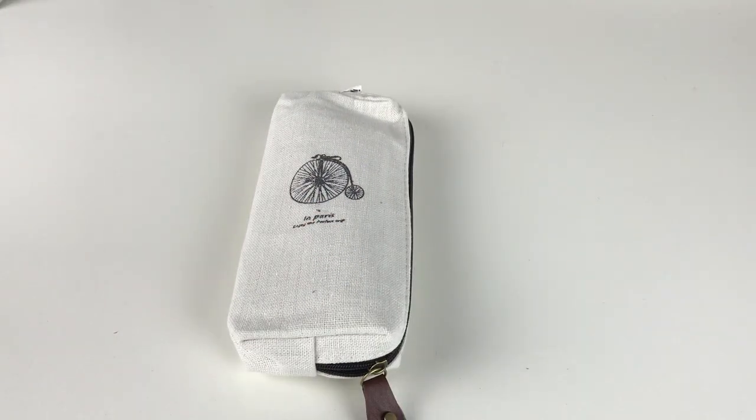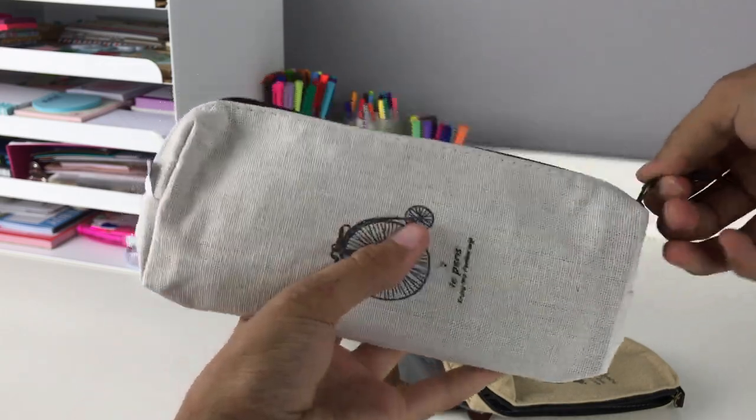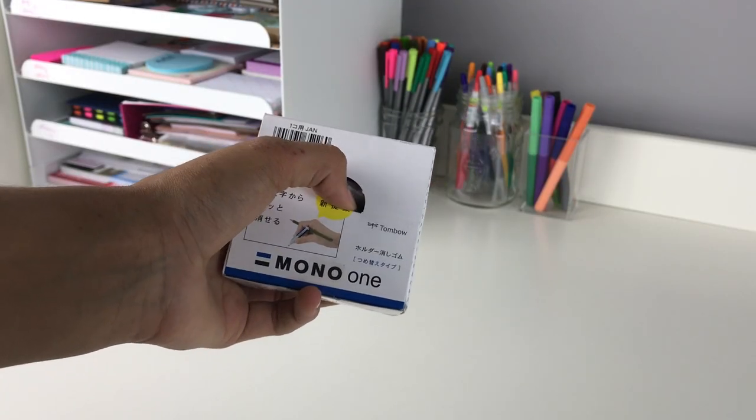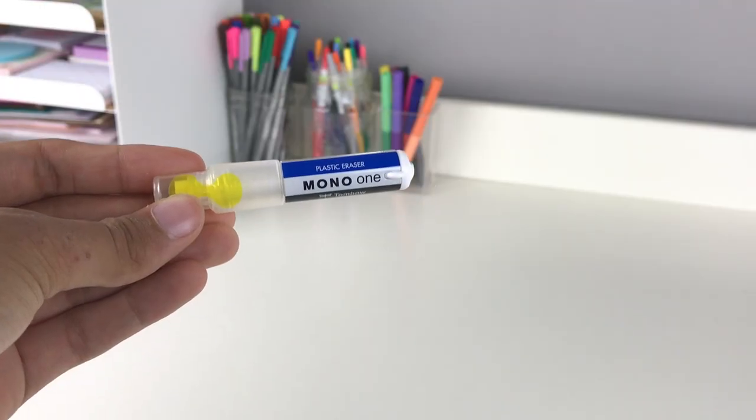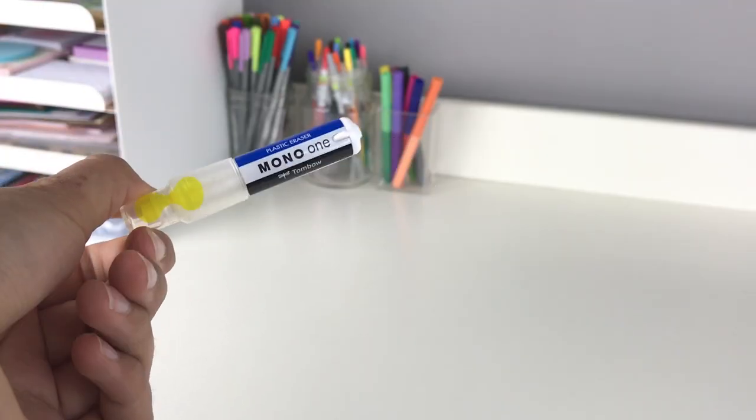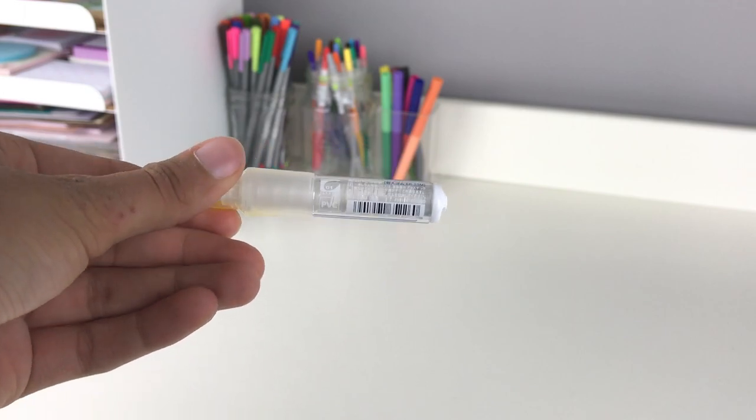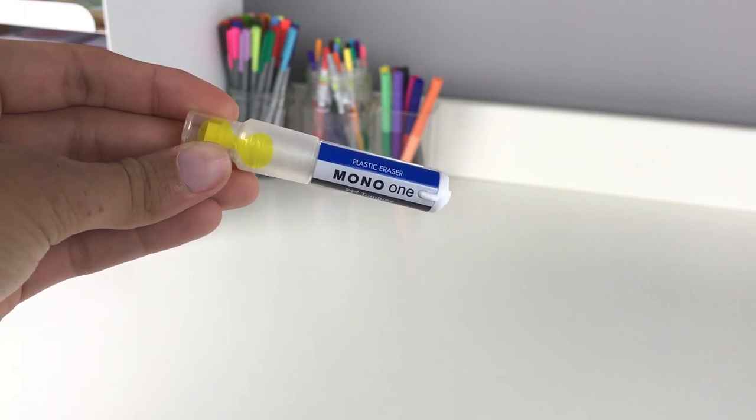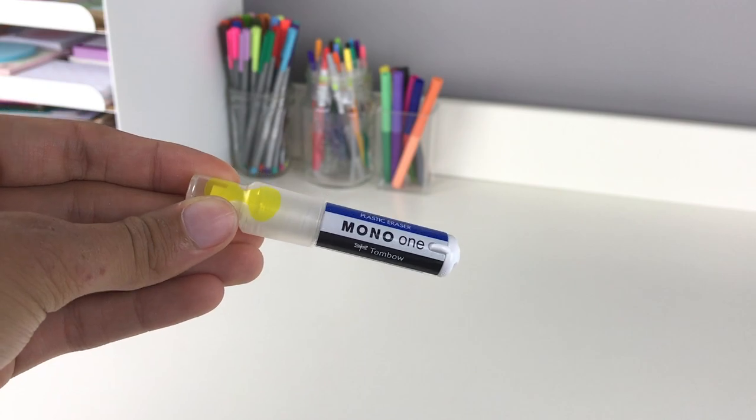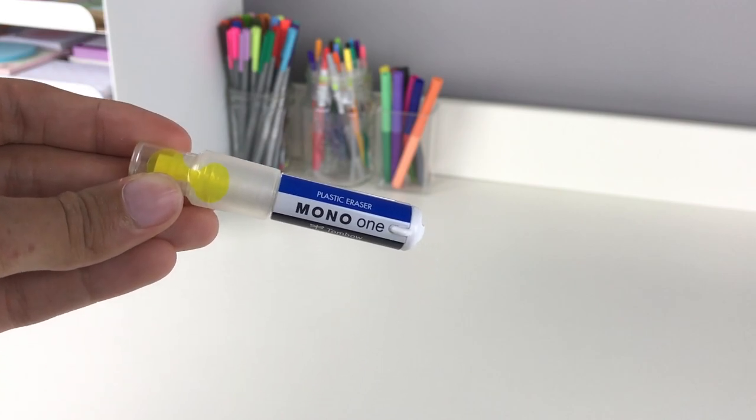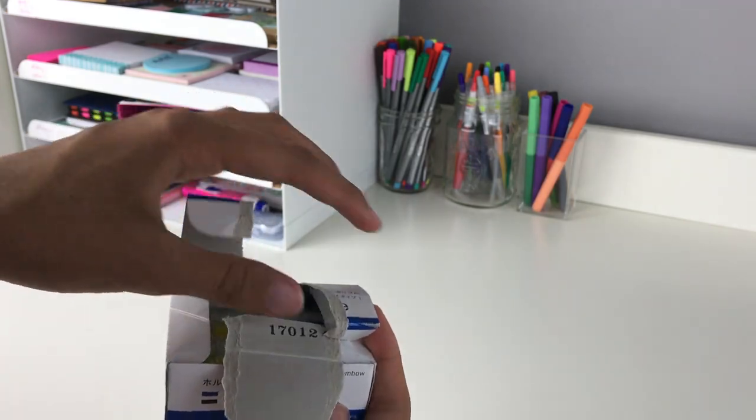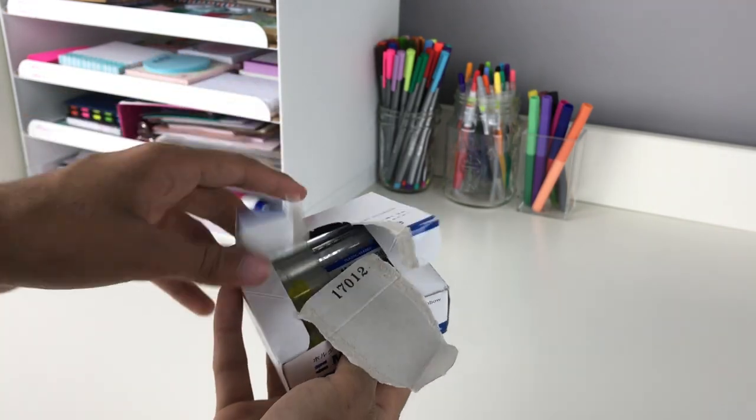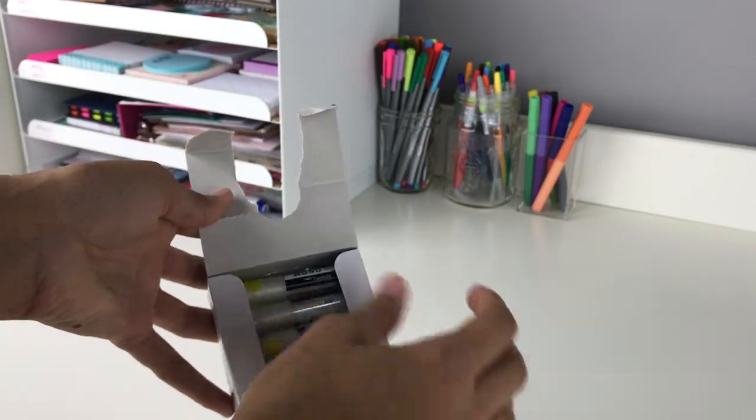If you've been watching my channel, you know I've tried many Tombow eraser products. This is the Tombow Holder Eraser, the Mono One original version. I ordered this thinking I was getting just one small eraser, but I got a box with ten of them, which was a great surprise.